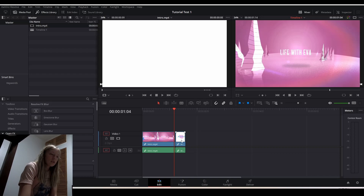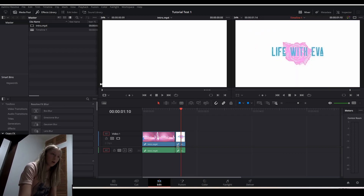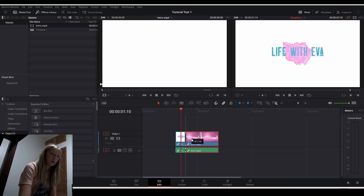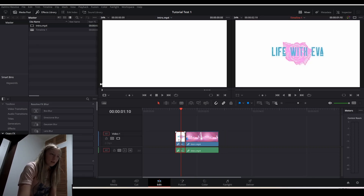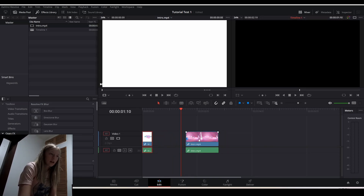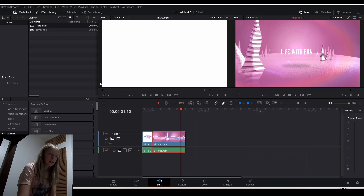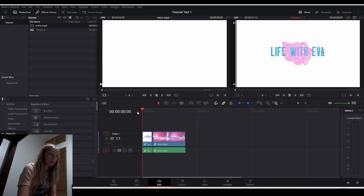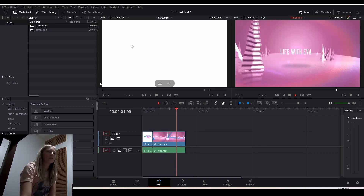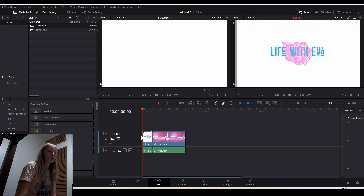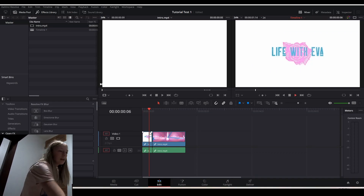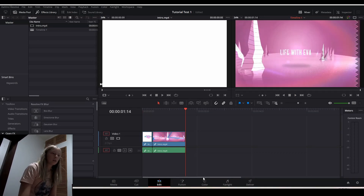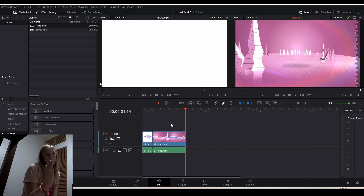Say I wanted to move this ending part to the front of this clip — I would just drag it over and it should cut right into the next part. When I play it, it's just going to cut to the next part like I want it to. That's nice. But what if I want a smoother transition, because that's really jagged? Then I'm going to go to the video transitions.